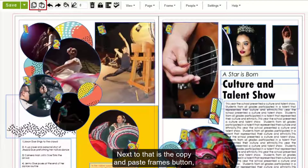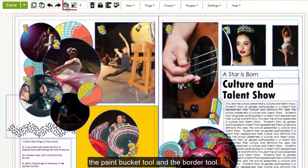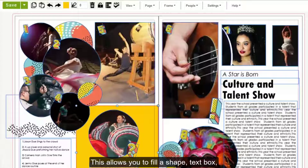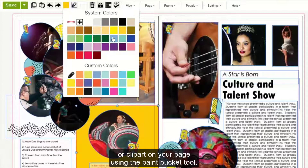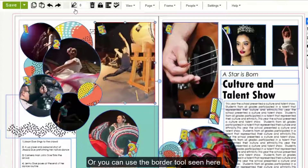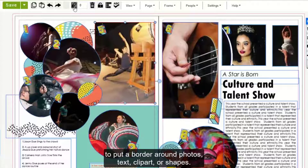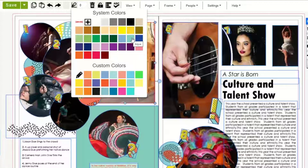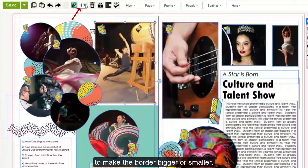Next to that is the Copy and Paste Frames button, the Undo and Redo button, the Paint Bucket tool, and the Border tool. This allows you to fill a shape, text box, or clip art on your page using the Paint Bucket tool. Or you can use the Border tool seen here to put a border around photos, text, clip art, or shapes. You can use the numbers seen here to make the border bigger or smaller.